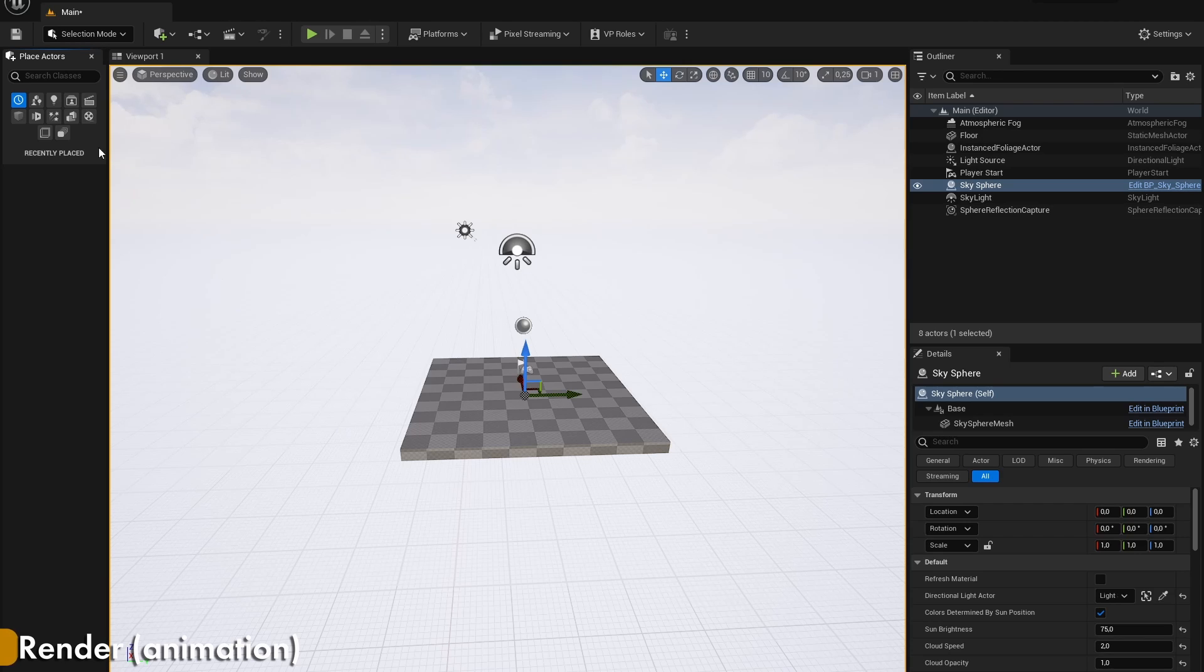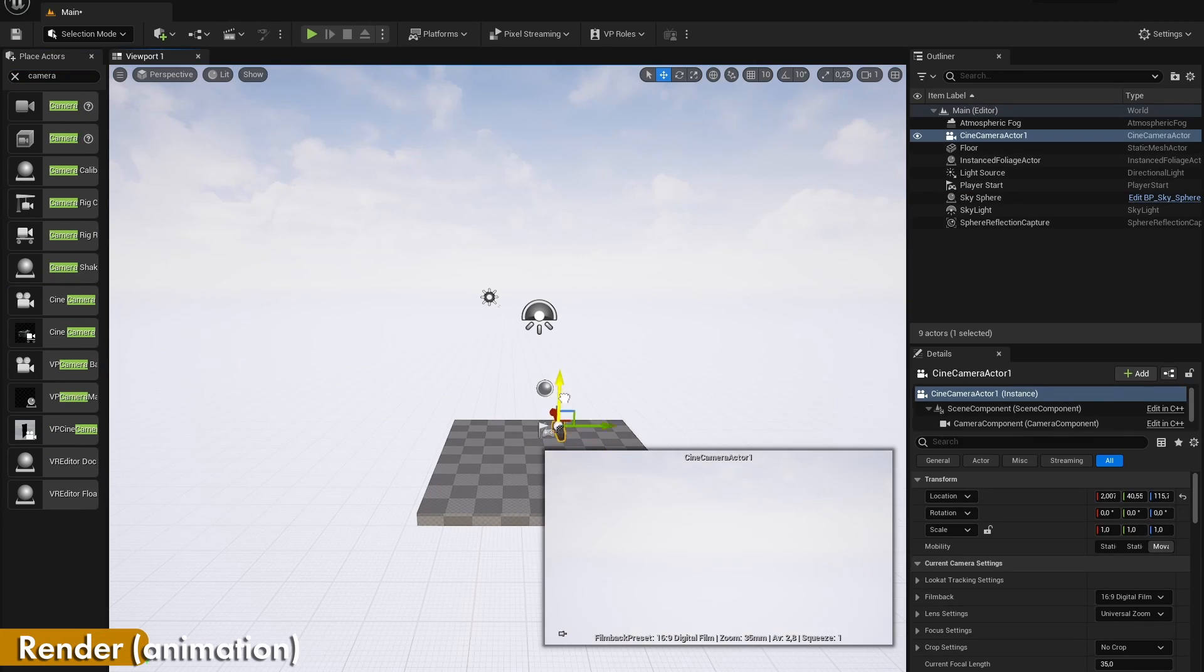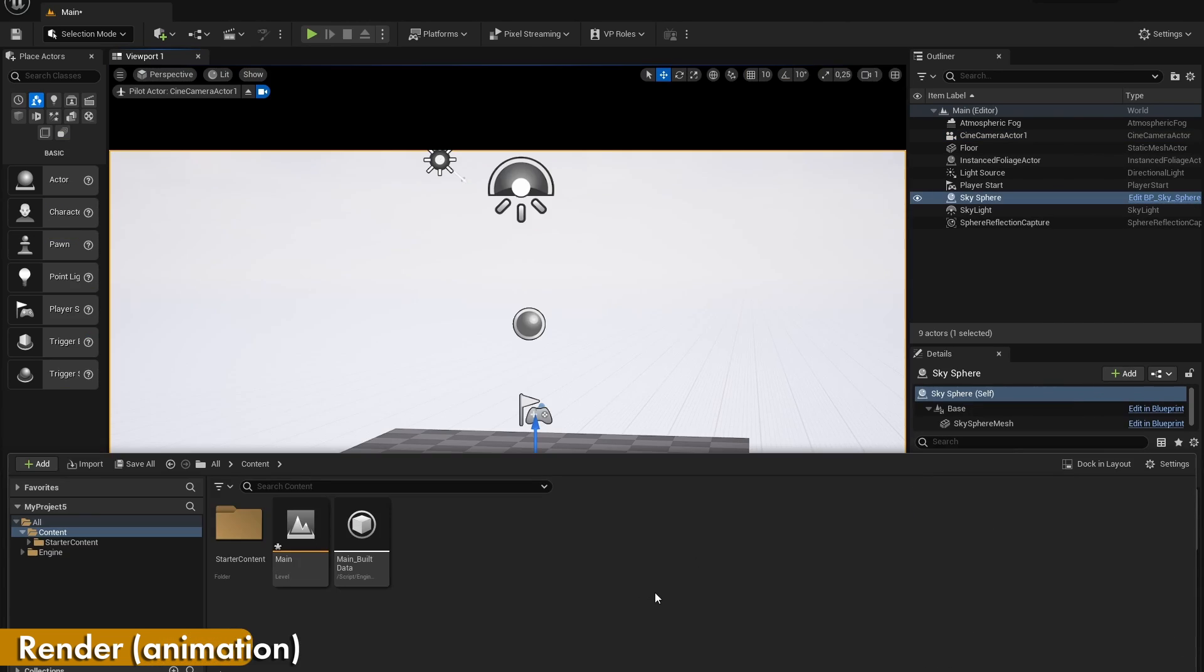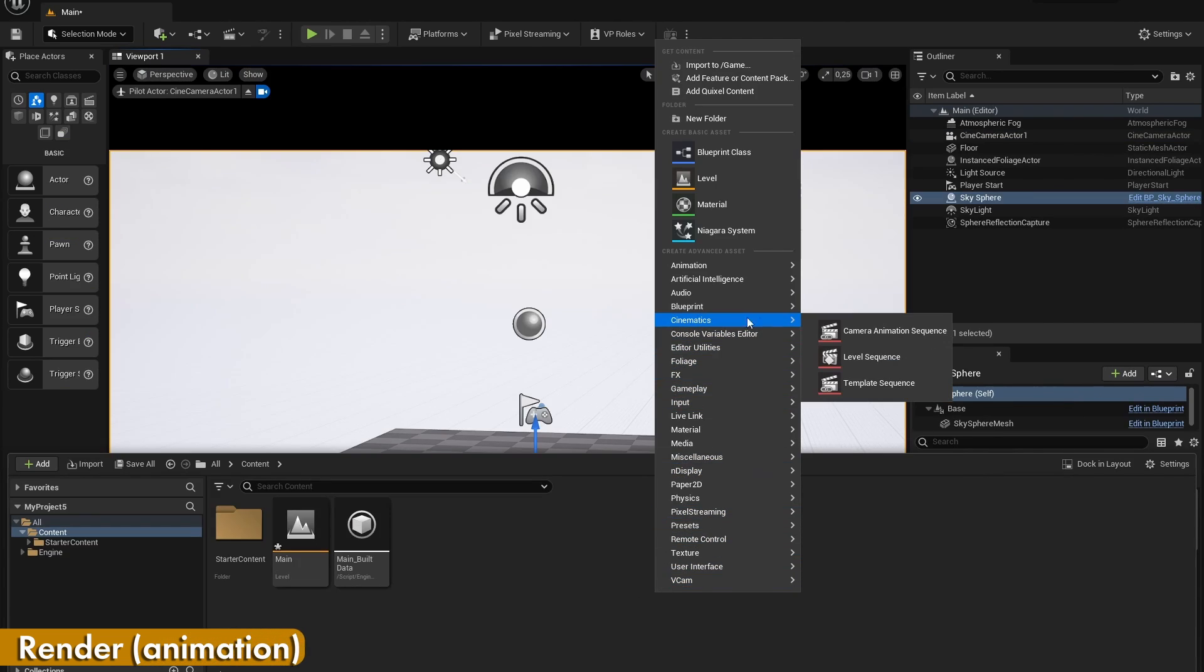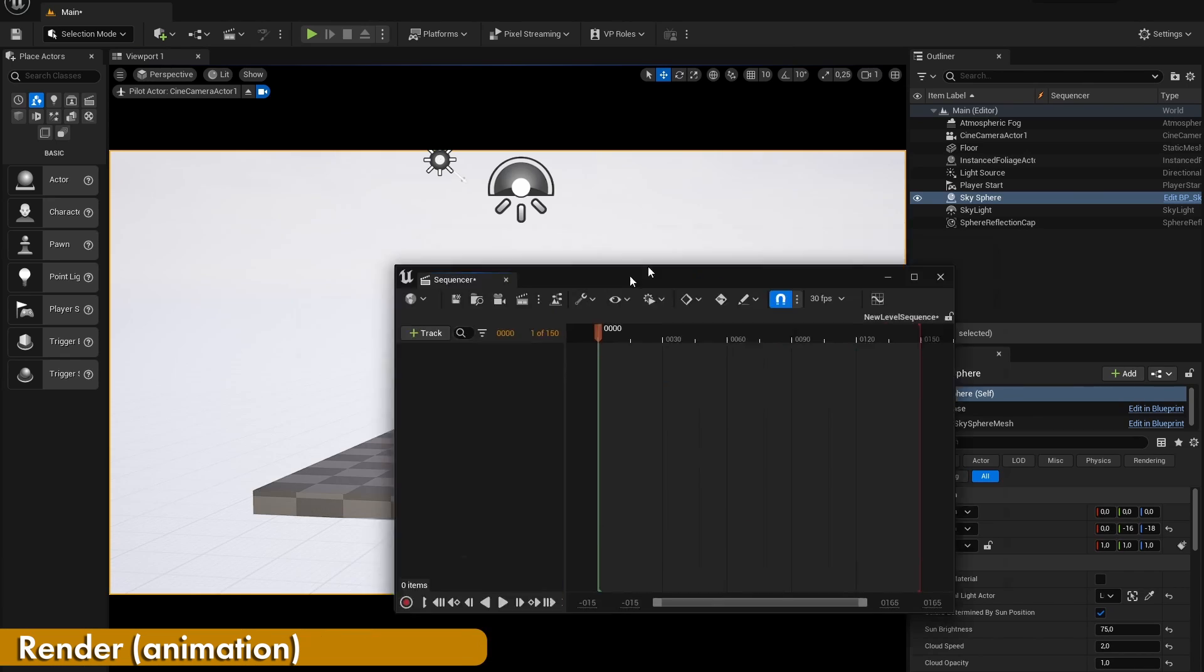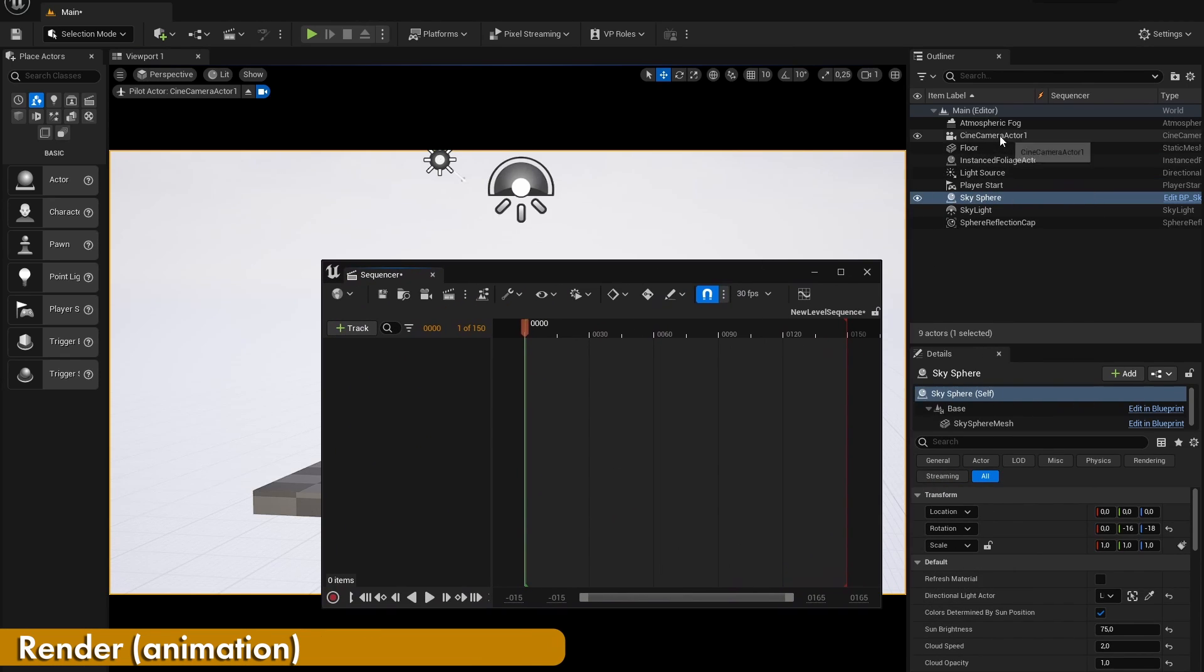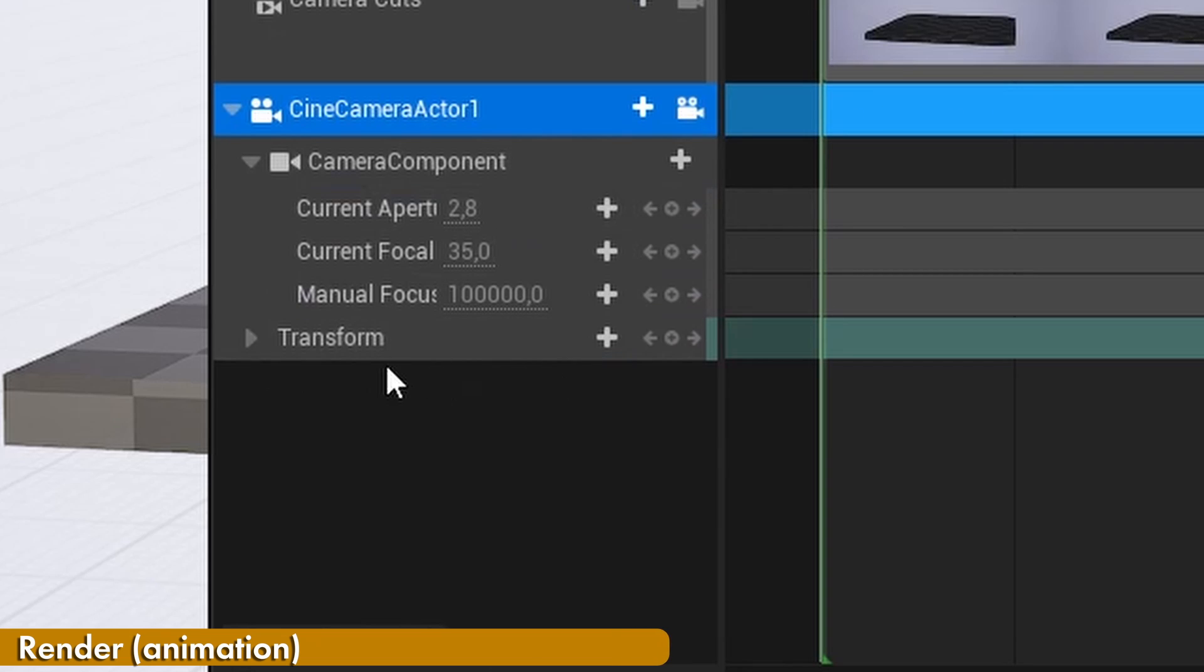To render out an animation, you will first need to make sure that you have a camera placed in your scene. If not, add one through that place actors panel. Once you have done that, right click in the content browser, search cinematics and add a new level sequence. In this level sequence, you want to place your camera and everything that you may want to keyframe. You can see all of the settings right here and you can add keyframes to them.